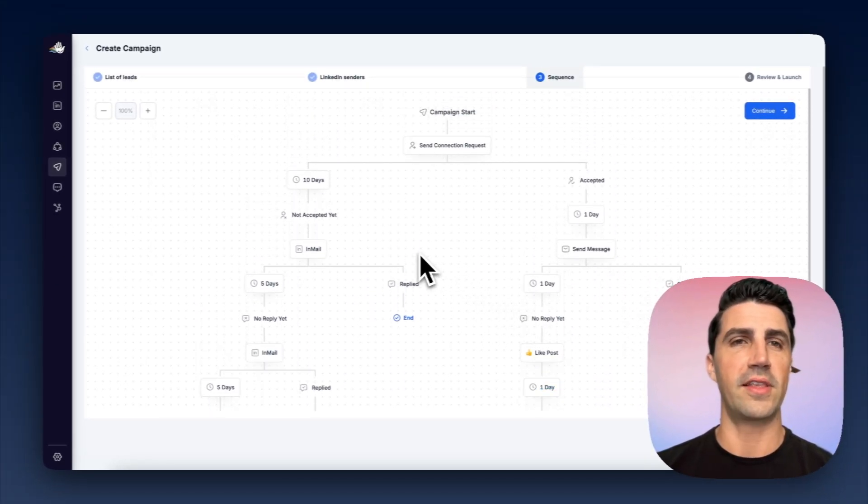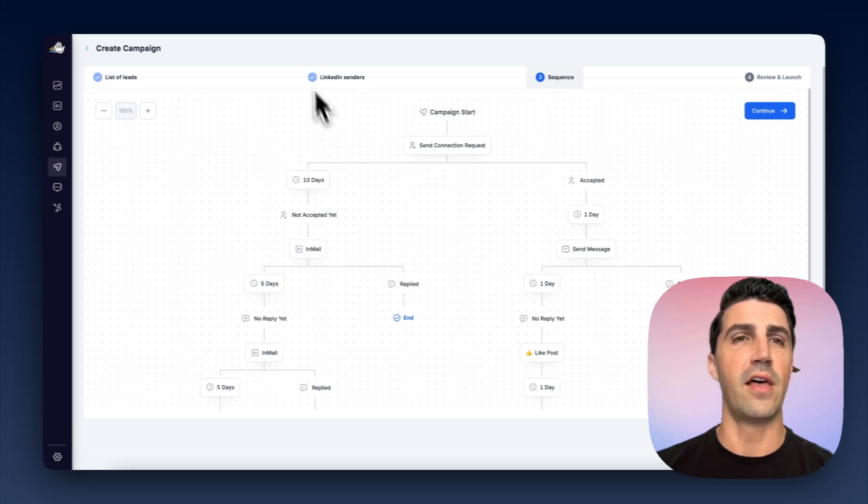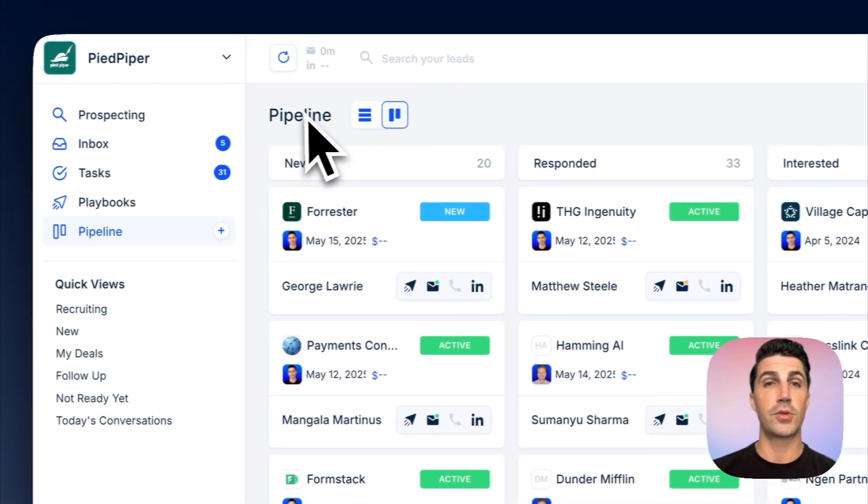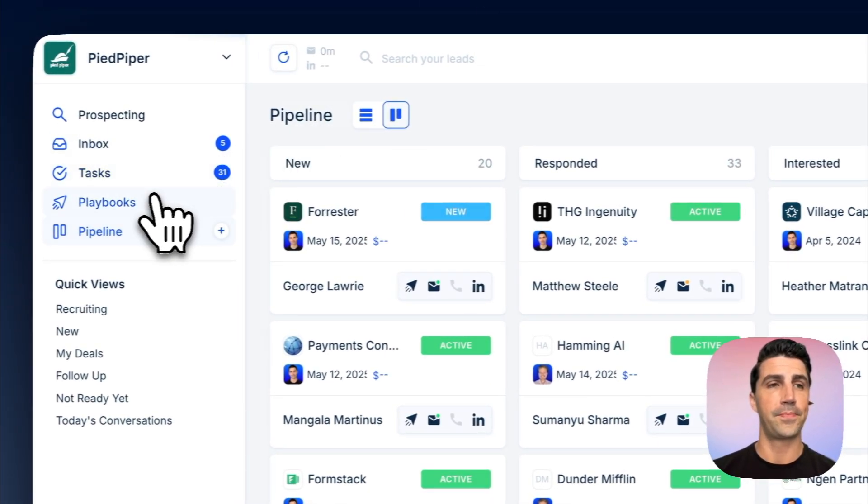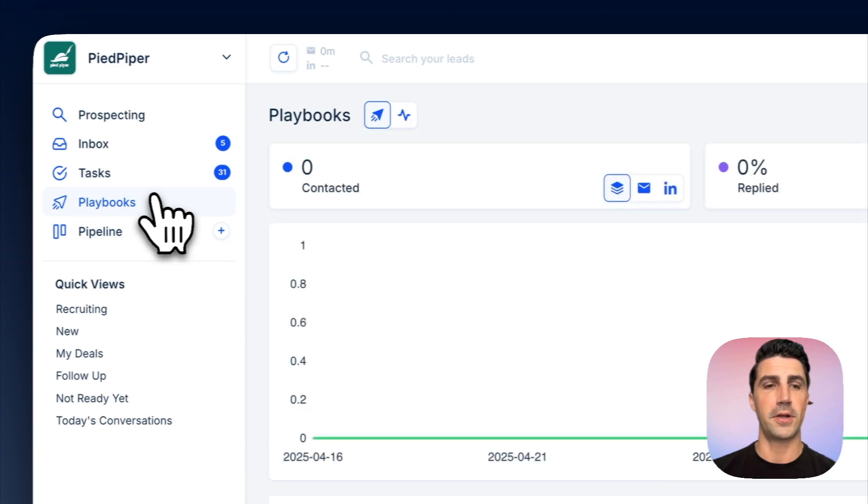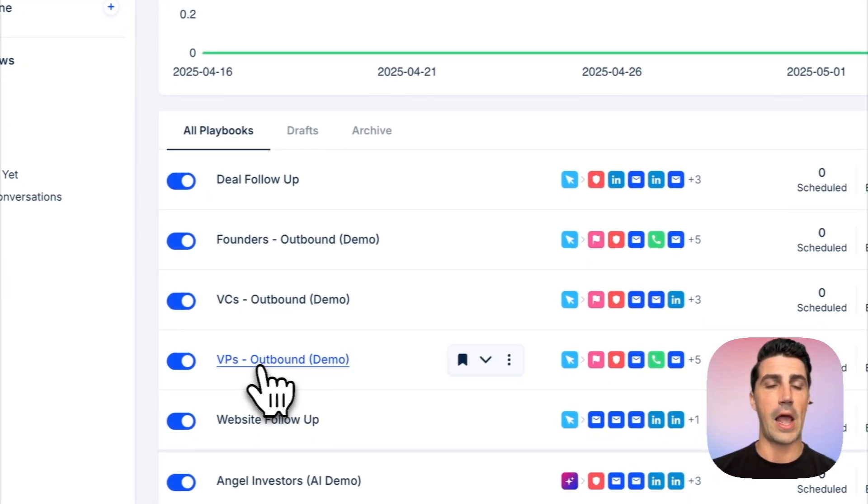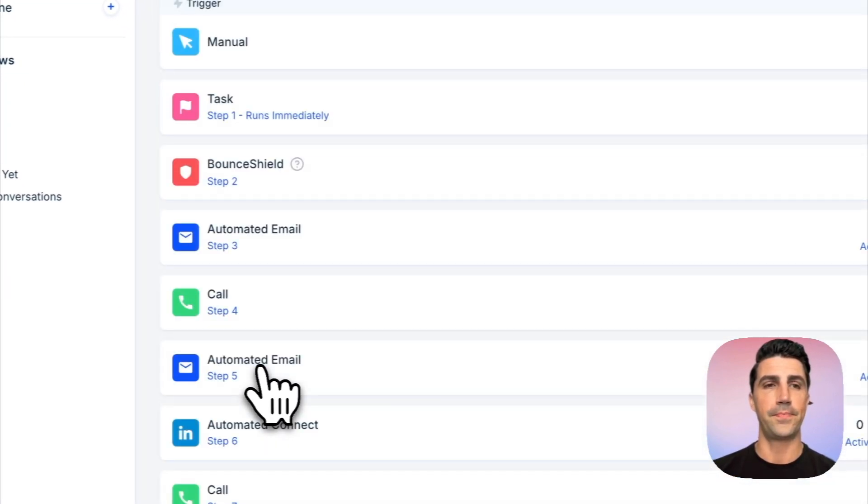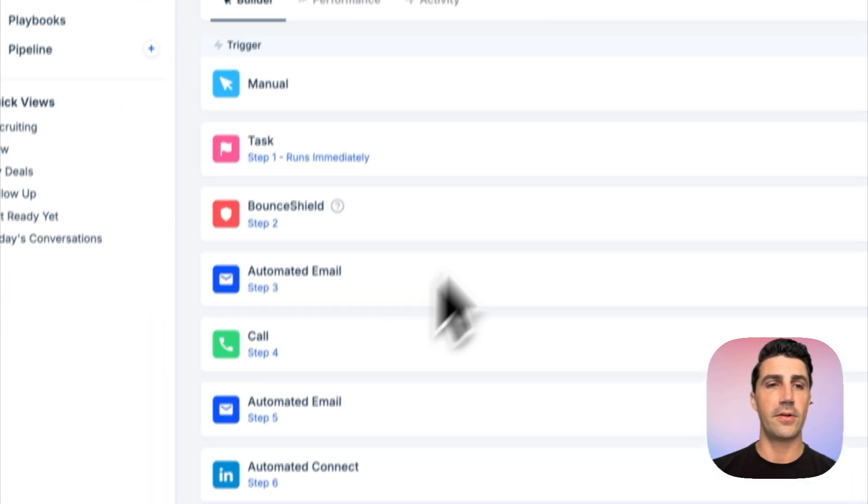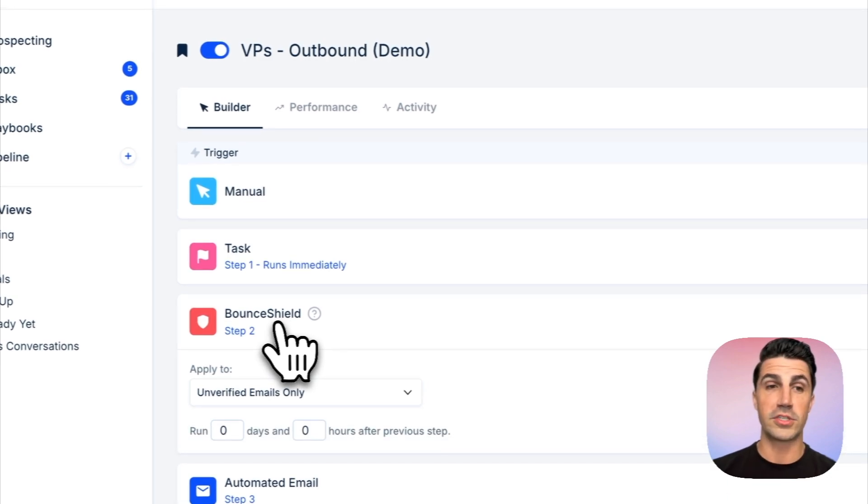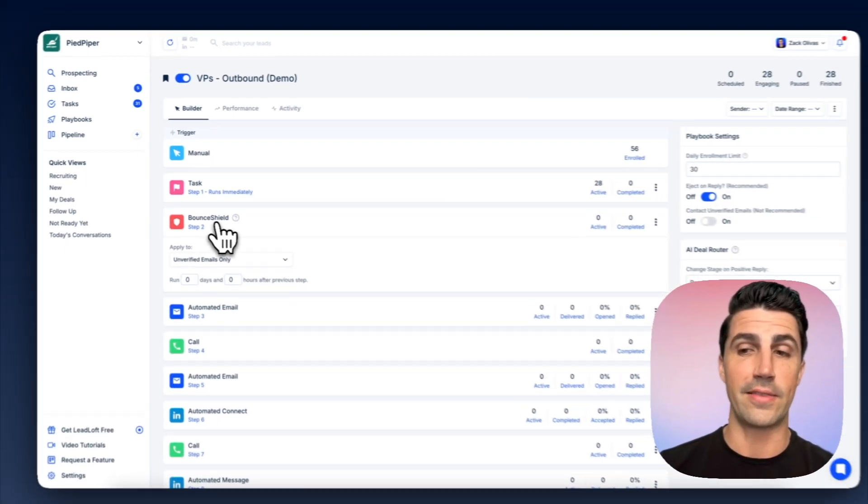And this is very similar to LeadLoft, except LeadLoft offers a few more channels. So in LeadLoft, we use something called Playbooks. If we open up Playbooks here, you can scroll down here to our VP's outbound demo. You can see here, we have Bounce Shield, which will verify emails, which is an important note, because LeadLoft can actually find and engage across email, where HeyReach cannot.